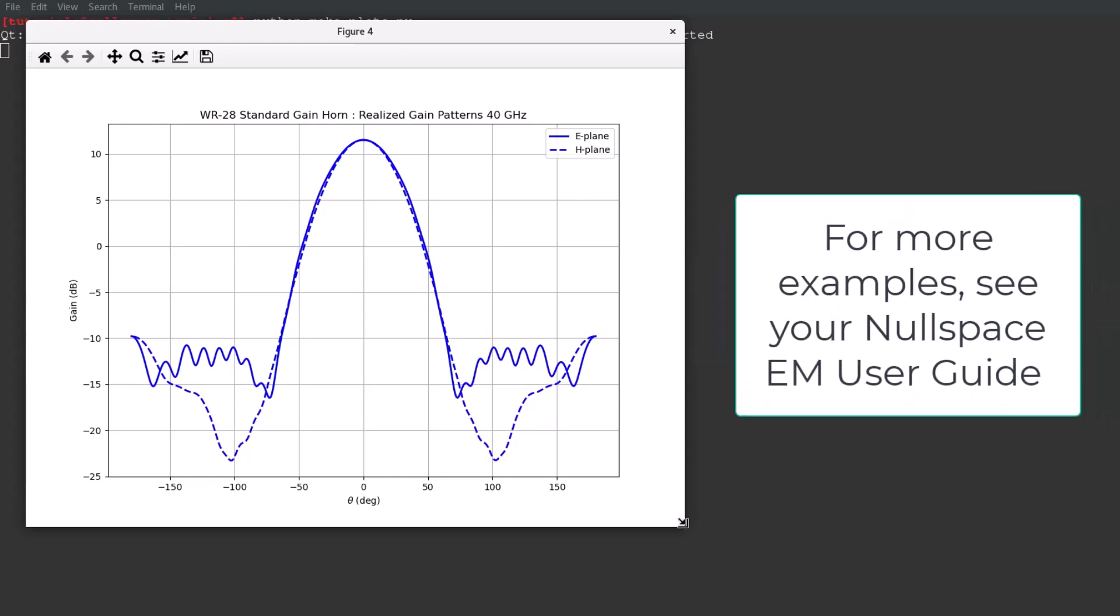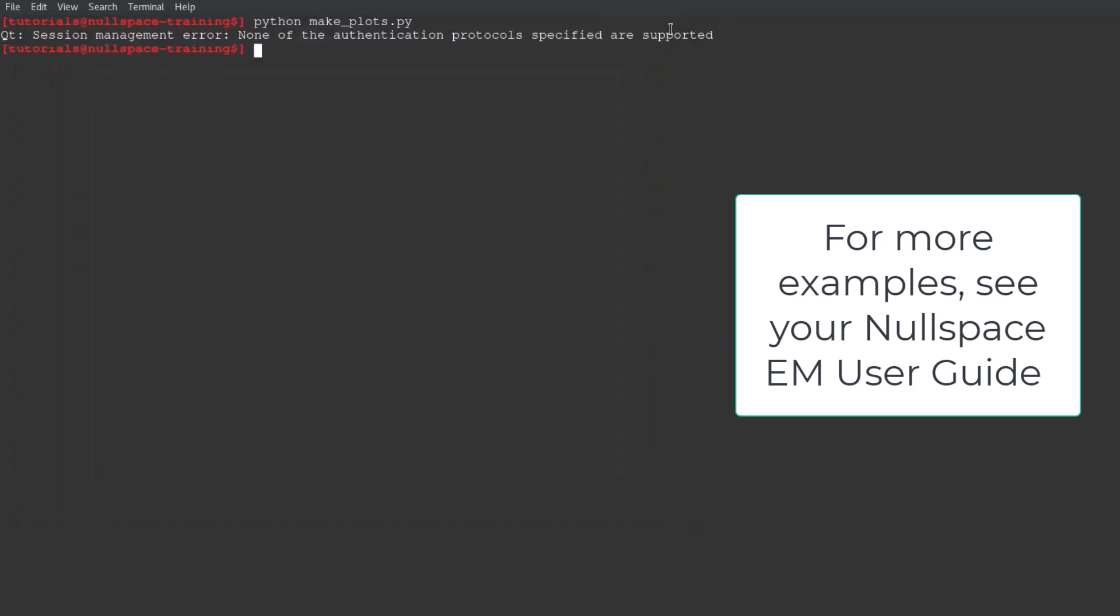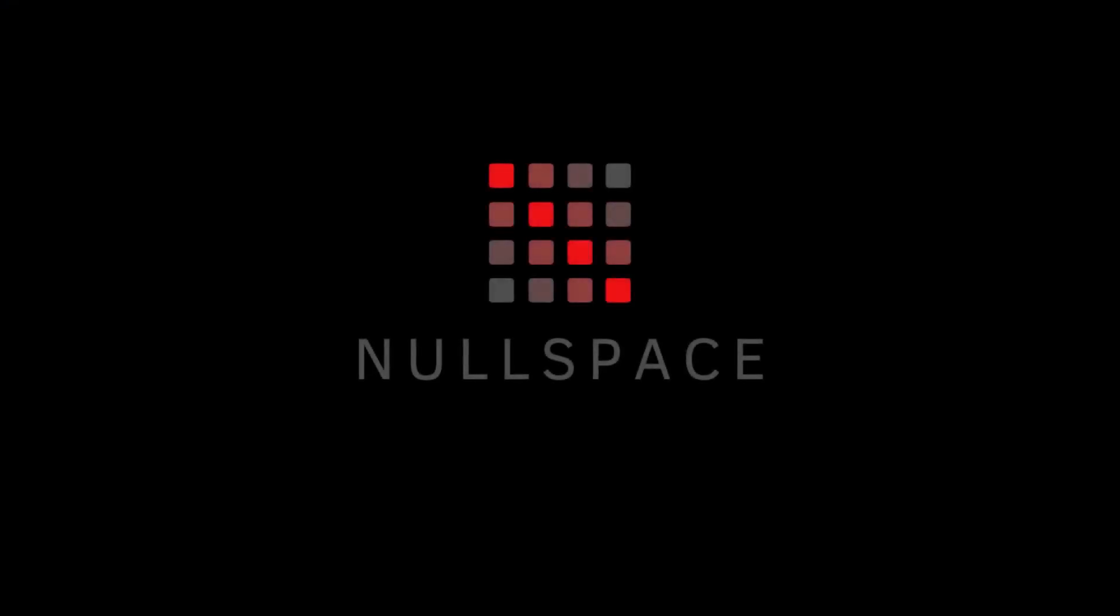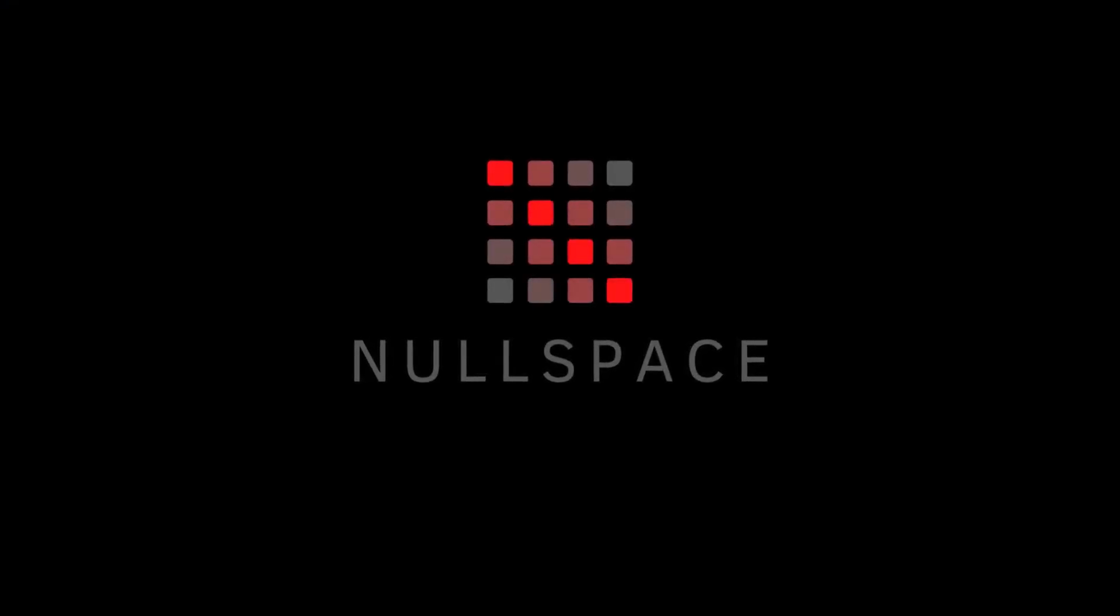For further reference, visit the user guide of your NullSpace EM installation to follow along with more examples in using the Python API and post-processing features. NullSpace, built for engineers, by engineers.